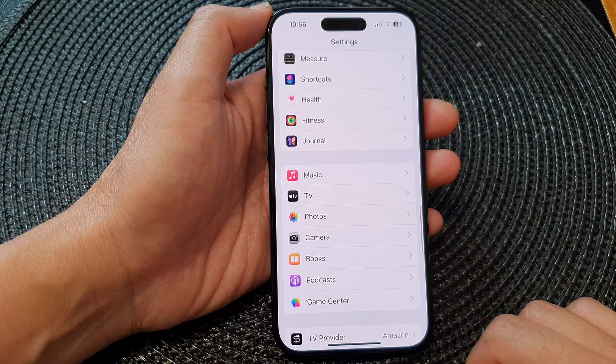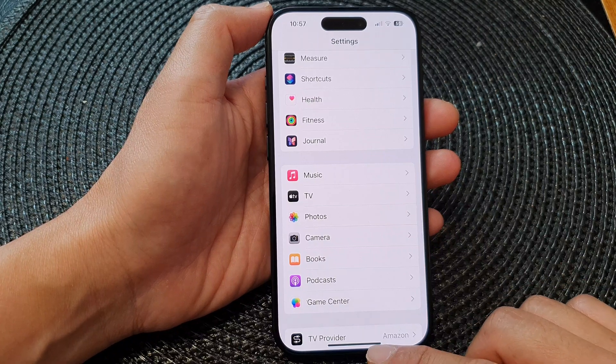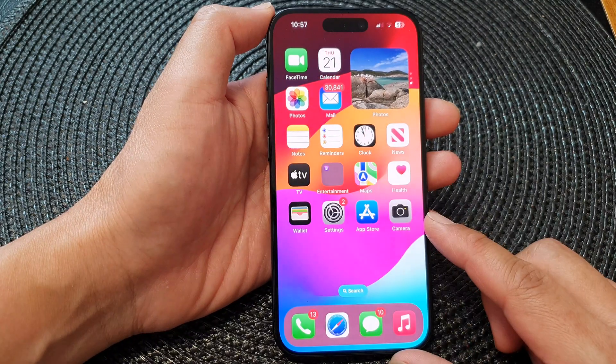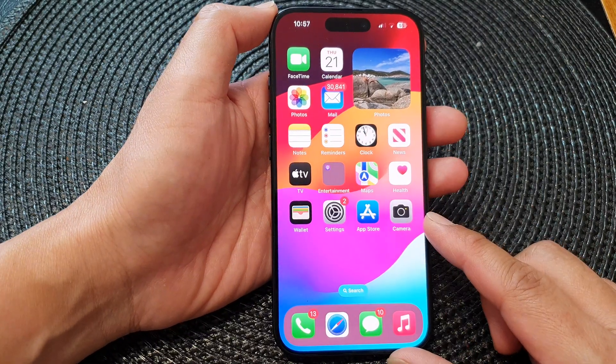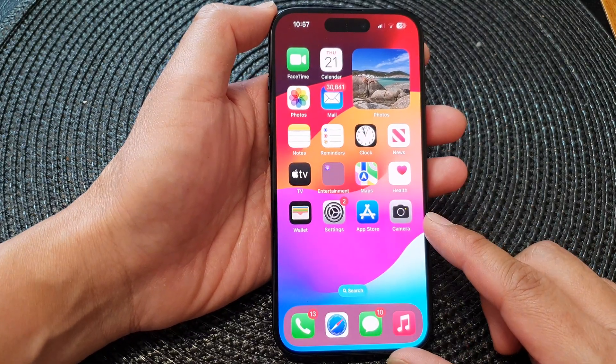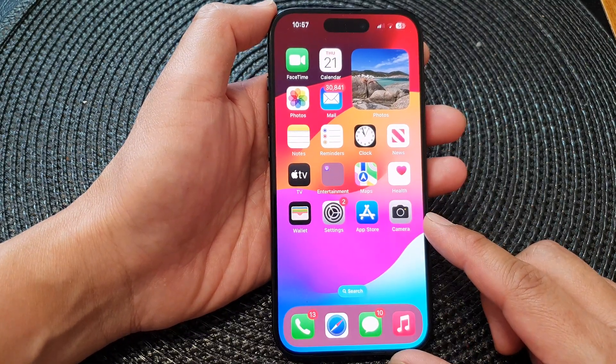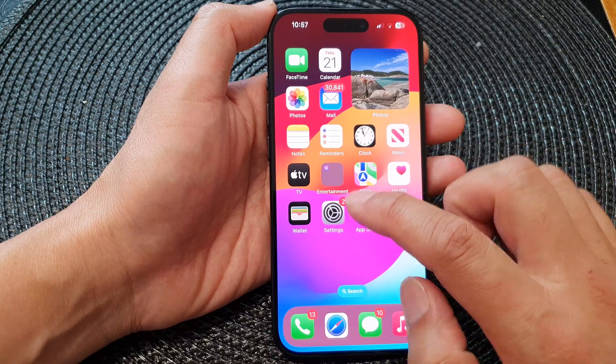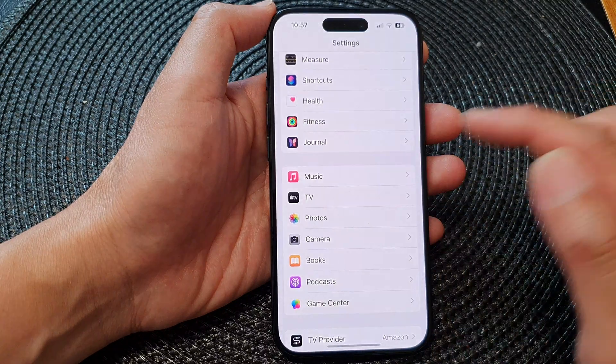First, let's go back to the home screen by swiping up at the bottom of the screen, and from the home screen tap on Settings.